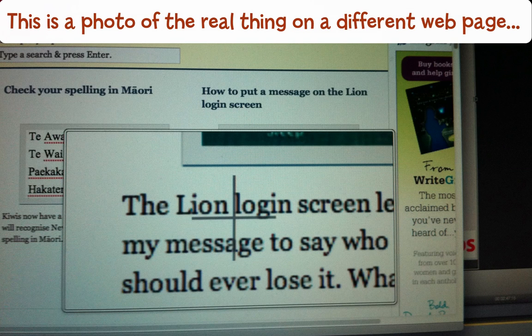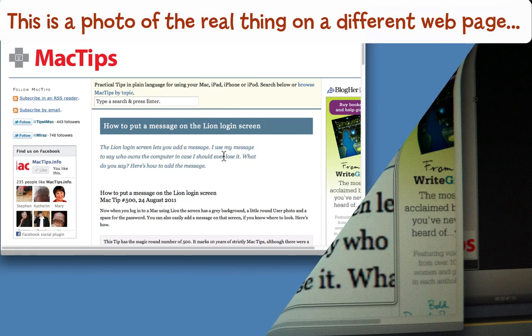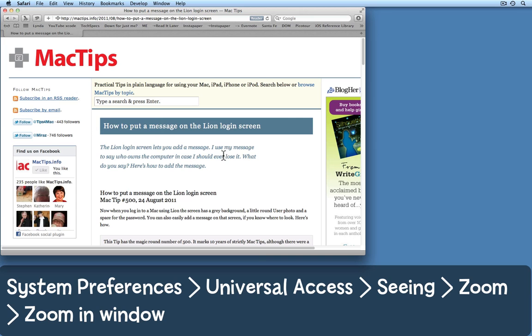It lets you zoom in on a specific part of the screen, and if you want to, the computer will read that part aloud as well. Here's how to turn it on and make it work.